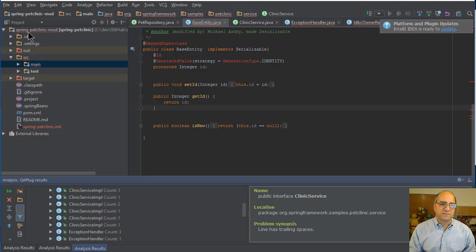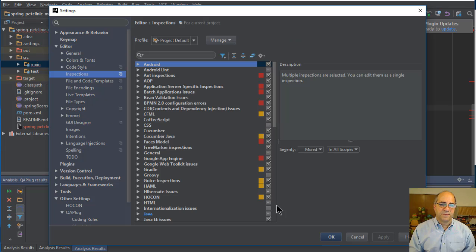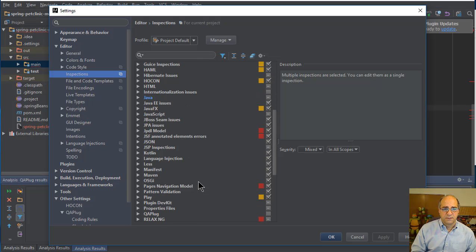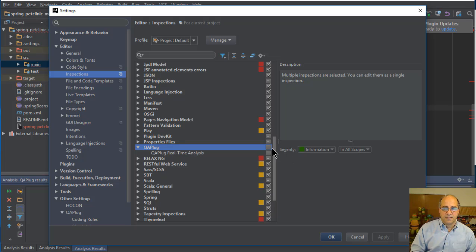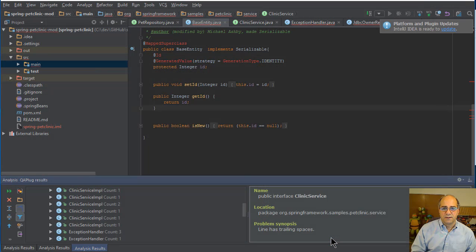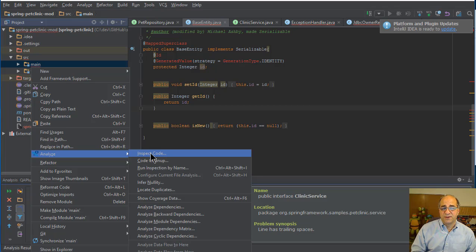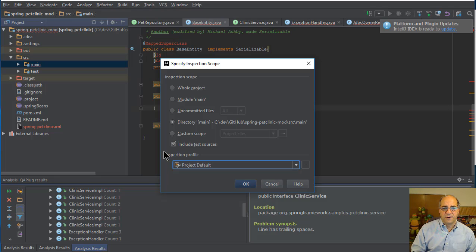If you want to integrate this with inspections, go to File > Settings, then Editor > Inspections. This shows which inspections you're going to enable — it's probably a lot faster if you don't enable everything. If you scroll down you'll find QA plug. If you enable QA plug real-time analysis, I'll just set them all to information level. Then click OK and run your inspections. Inspections will run the real-time embedded IntelliJ inspections. I'll run with the project default profile and click OK.